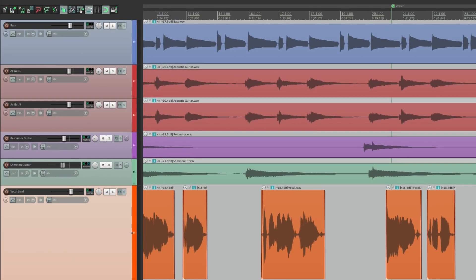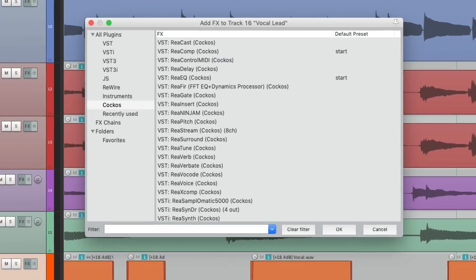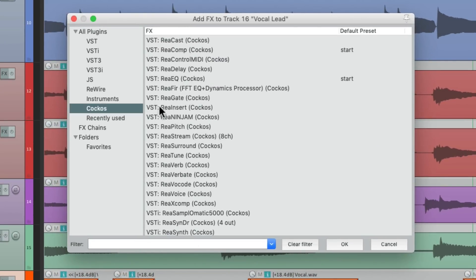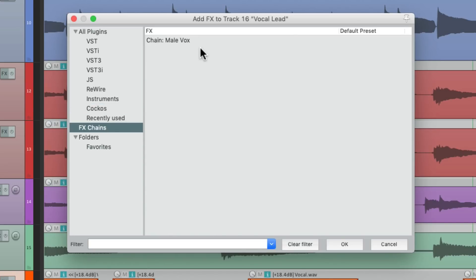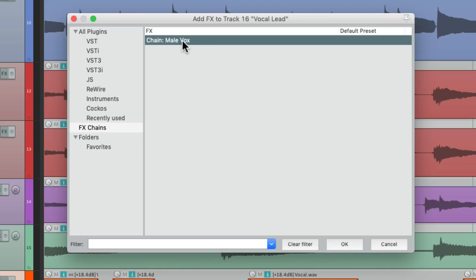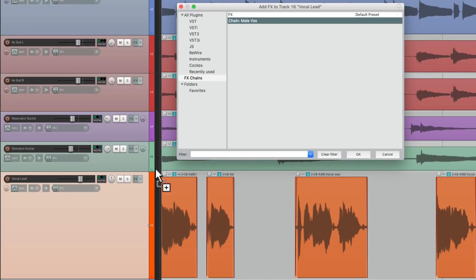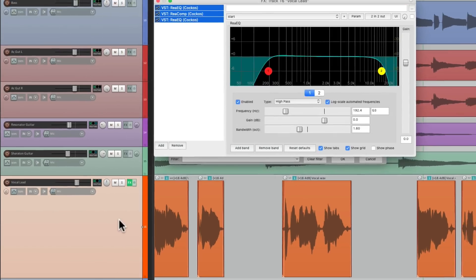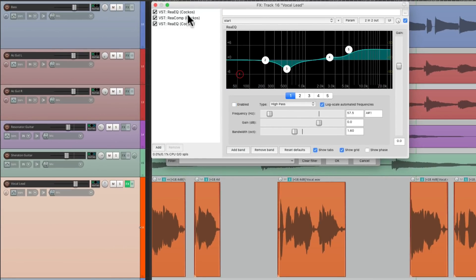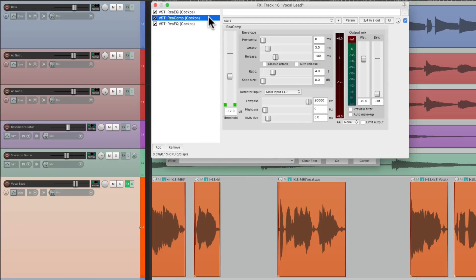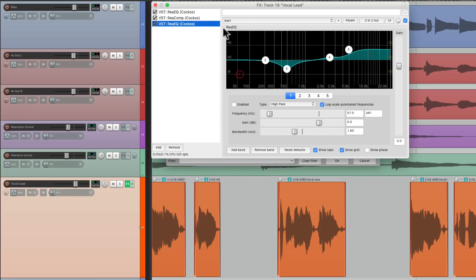Now we could also do this with effects chains. Open up the browser, and instead of choosing our plugins, we could choose an effects chain right from here. I saved one earlier for male vocals, and I could drop this on the track, the items, or the input effects. Let's put it on the track — and I have three plugins: an EQ, a compressor, and another EQ, with their settings all dropped on this track.